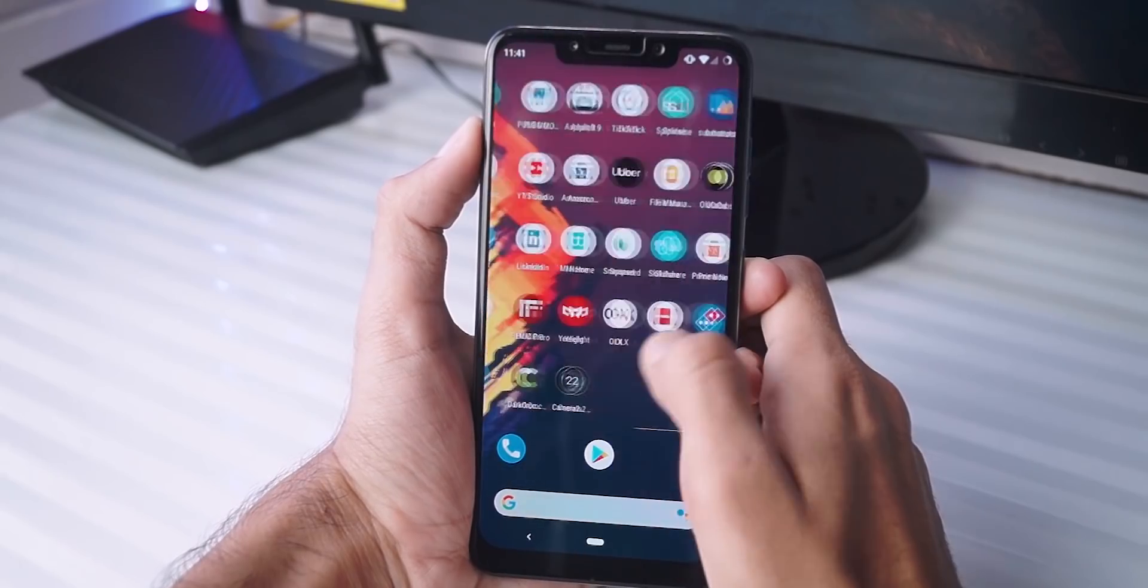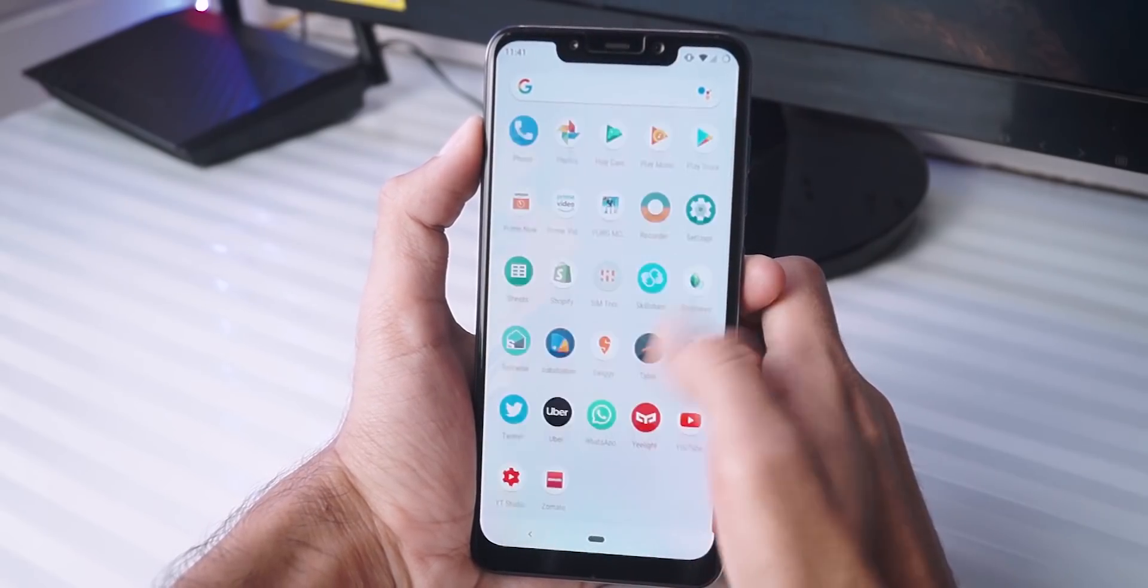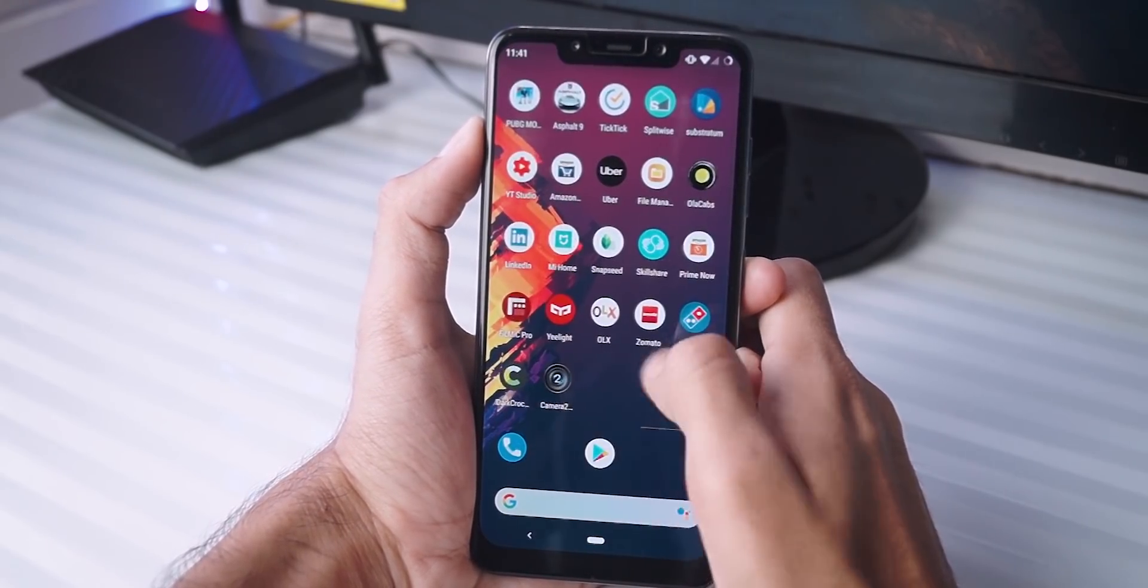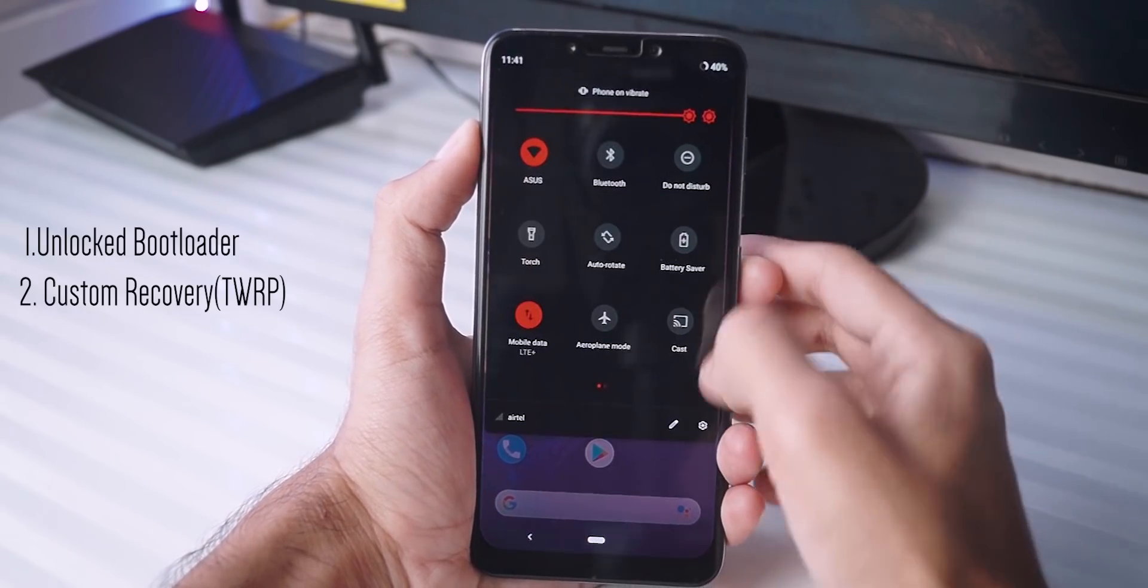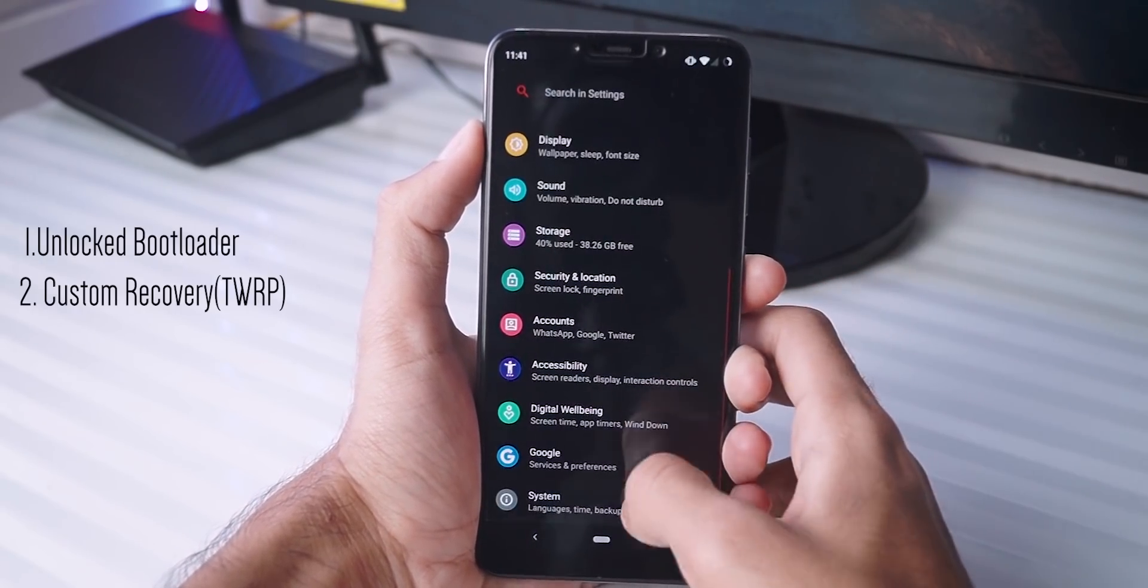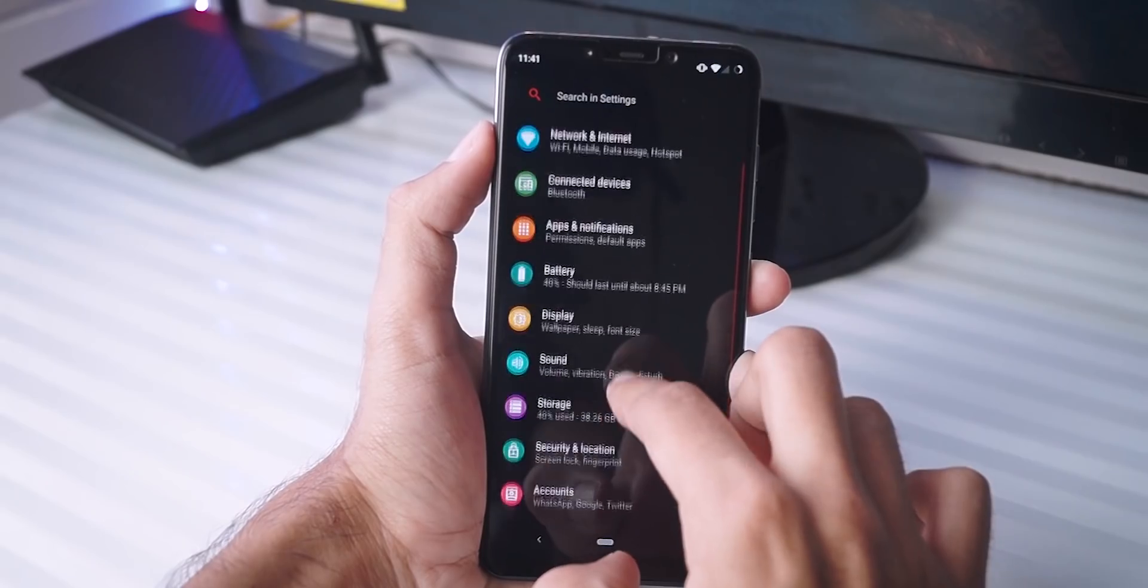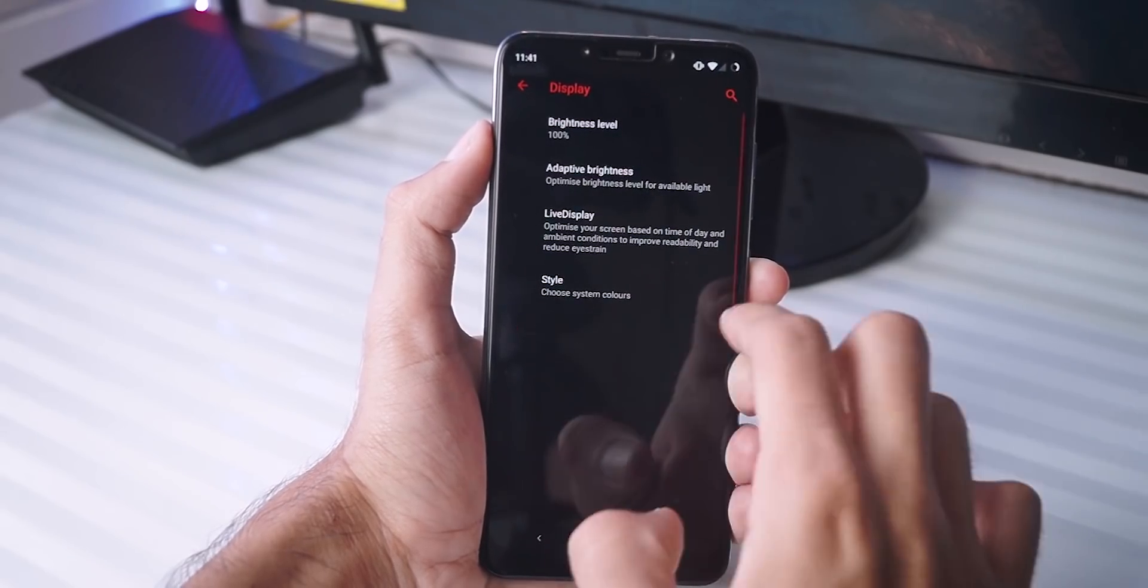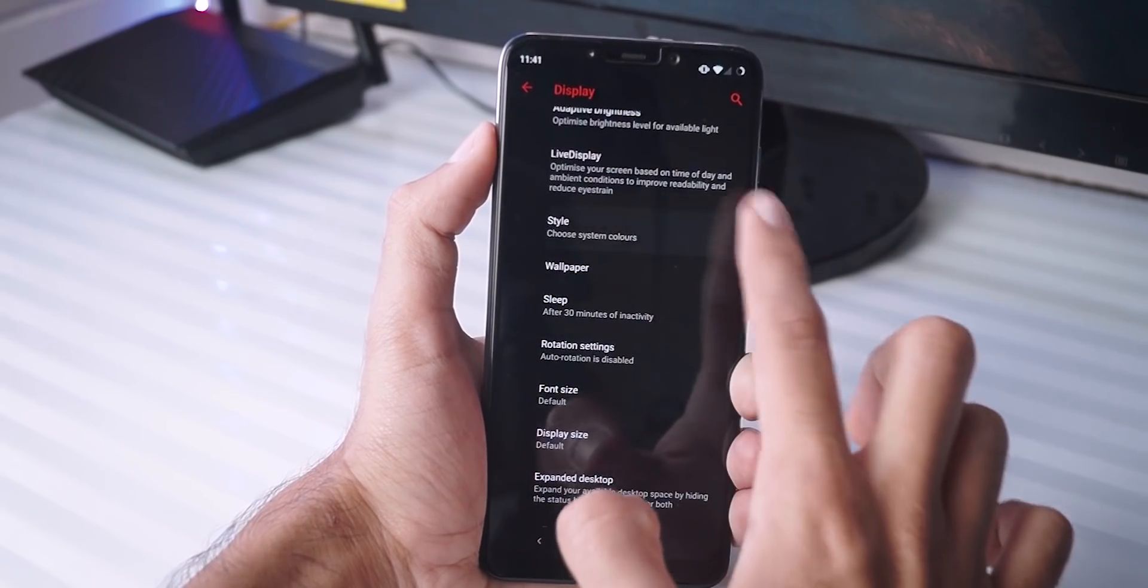Since we are talking about a custom ROM here, it goes without saying that you need a phone with unlocked bootloader and a custom recovery like TWRP. A lot of guides I think are available online in English and Hindi, so just do a quick search on YouTube and you should be able to get the same. Once you have unlocked the bootloader as well as installed TWRP on your phone, things are very easy from here.